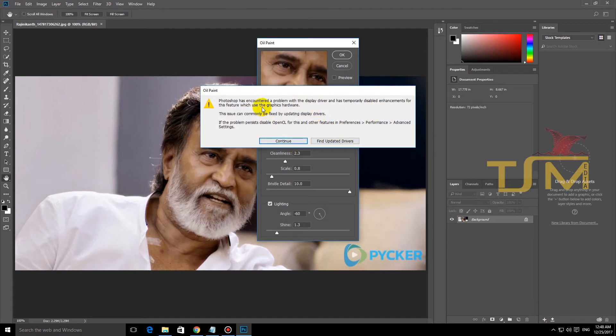Find an update for the driver. The graphics card is only one. On the screen, all of the graphics card version shows as 1.0.0.0.